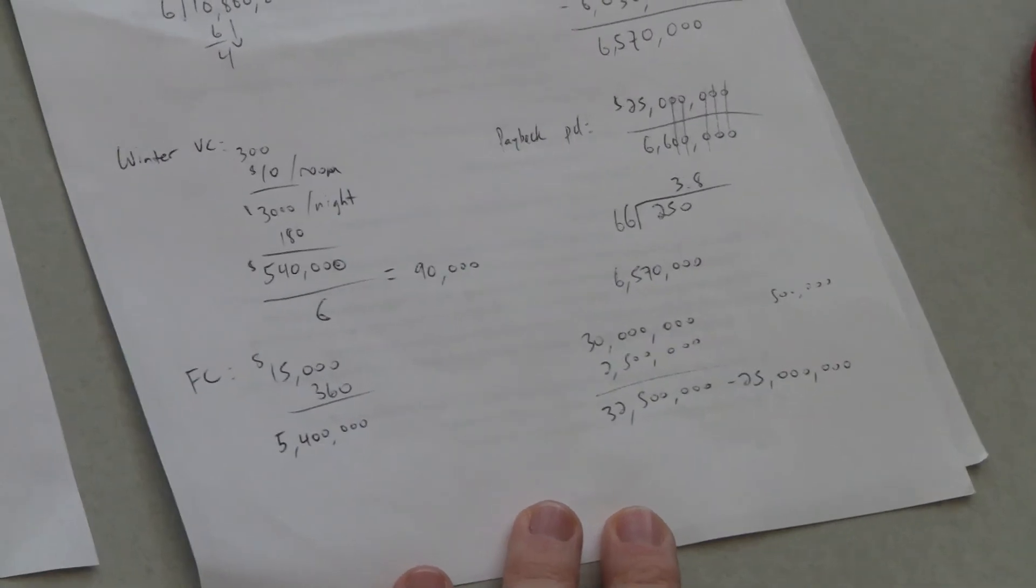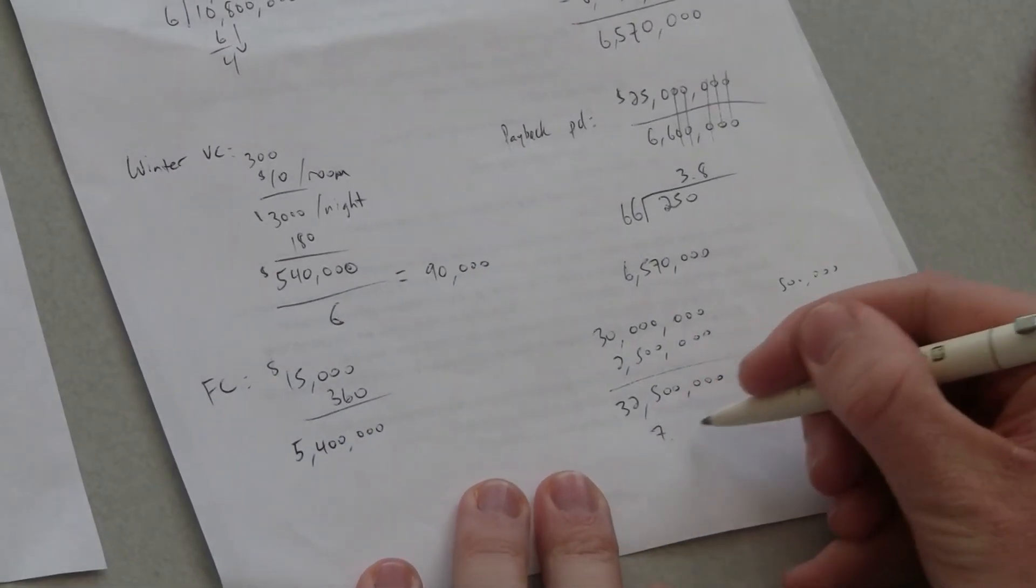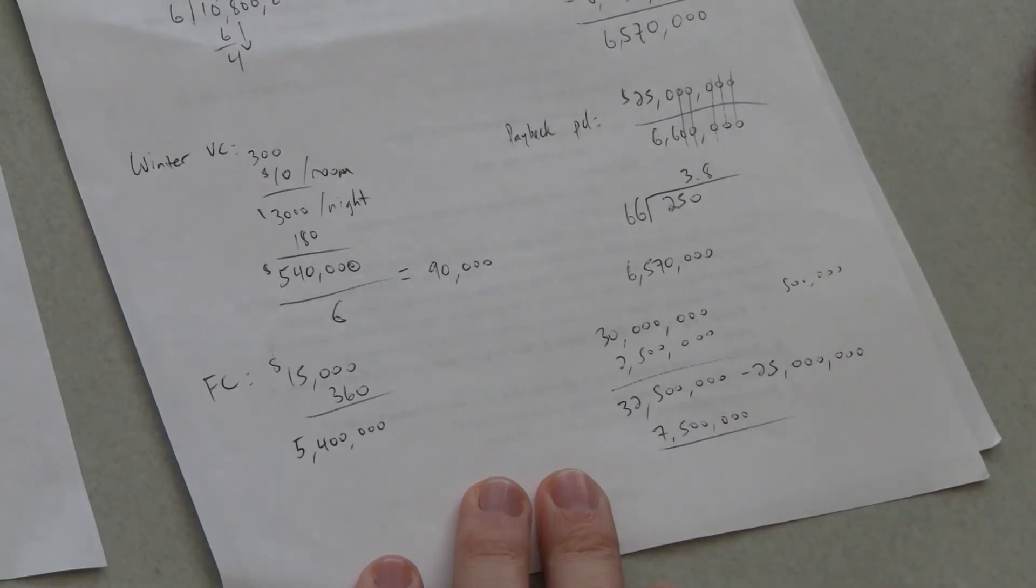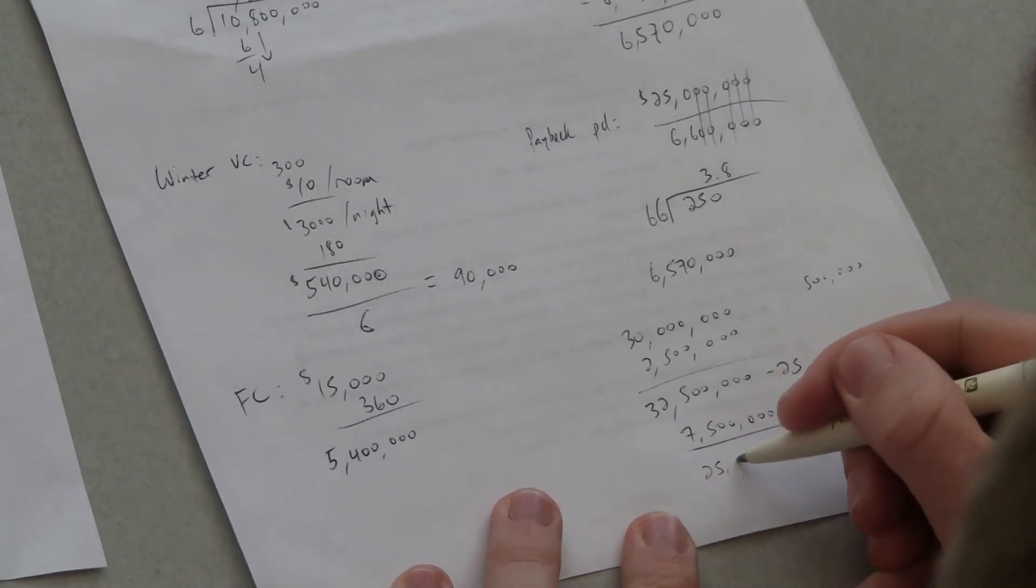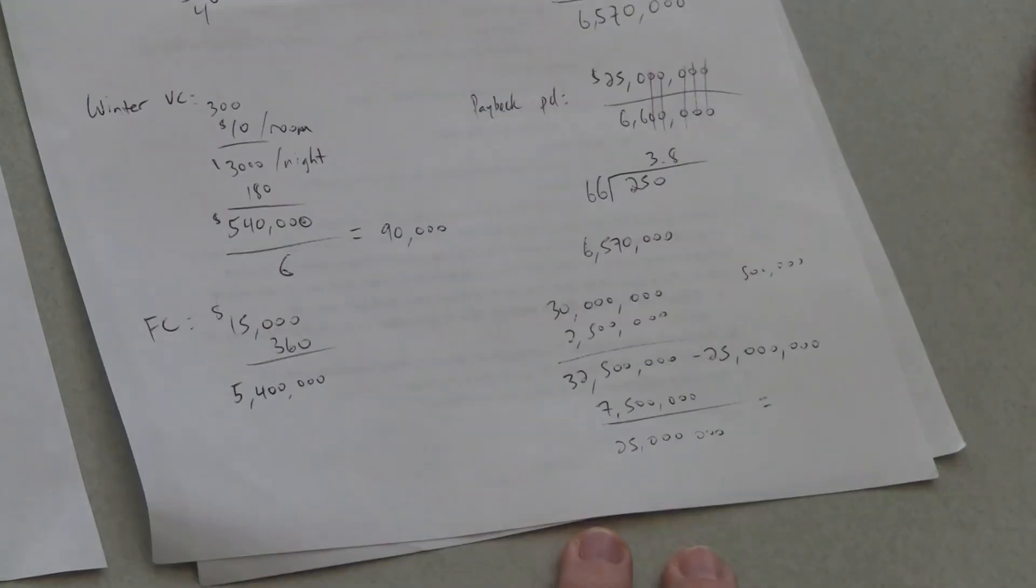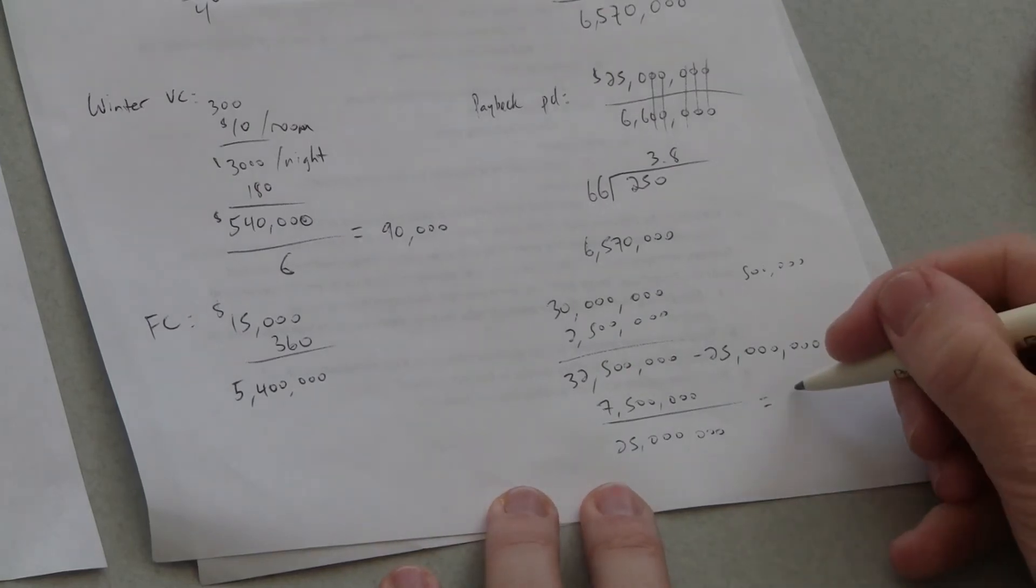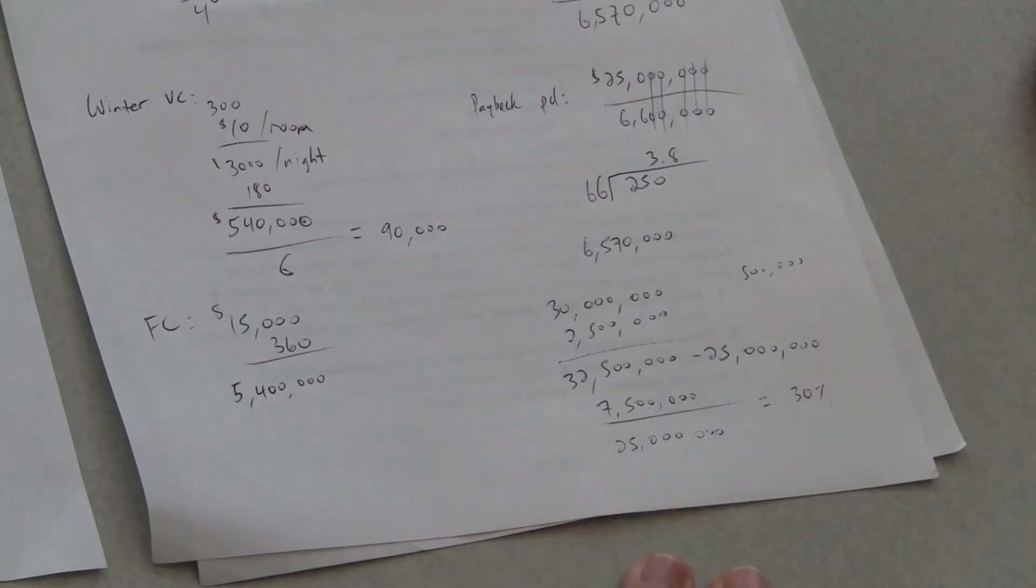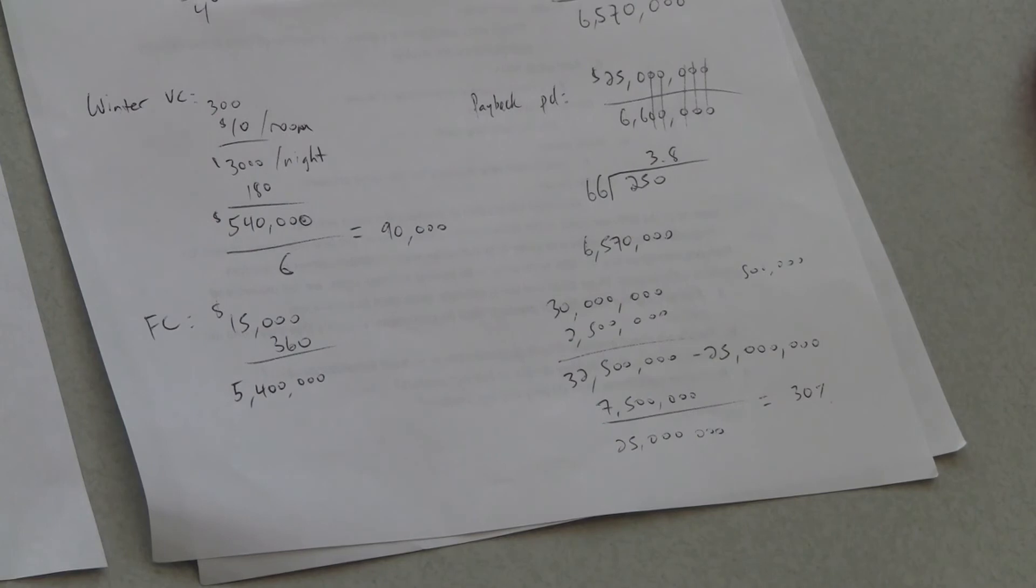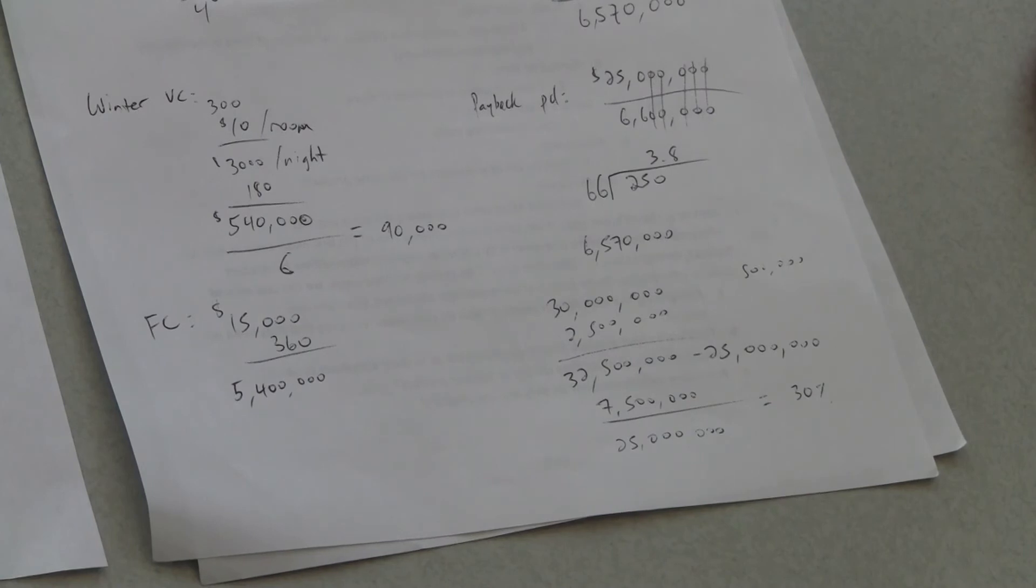So when we do that we end up with 7.5 million of profits and we divide that by the initial 25 million dollar investment. And just eyeballing that that gives us roughly 30 percent in terms of return on investment. Okay so that's about half of what they're looking for. Okay so on both of these goals you know they haven't met their target. ROI they're half of what they're looking for. Payback period about a year plus in addition to what they're looking for.